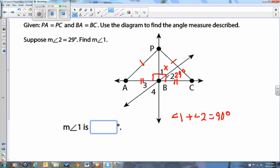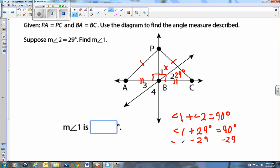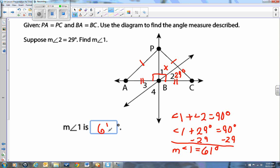Find the measure of angle 1 — we'll call that X. We know that angle 1 plus angle 2 equals 90 degrees because they are complementary. The perpendicular bisector makes this a 90-degree angle. Angle 2 is 29 degrees, so substituting in: angle 1 plus 29 equals 90. Subtract 29 from both sides: angle 1 equals 61 degrees. If you plug back in, 61 plus 29 equals 90, which confirms the 90-degree angle.